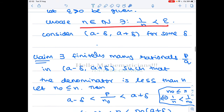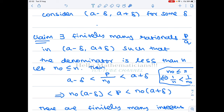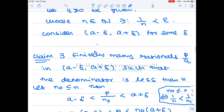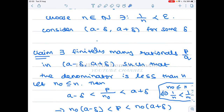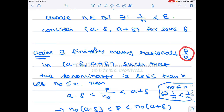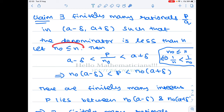We claim that there exist only finitely many rational numbers p/q in the interval (a − delta, a + delta) such that the denominator q is less than n. This holds for any delta. So in this interval there will be many rational numbers, but if you look only at those whose denominator is less than n, there will be only finitely many such p/q.